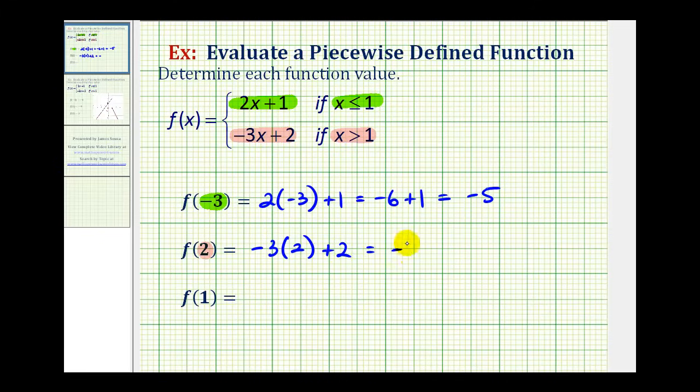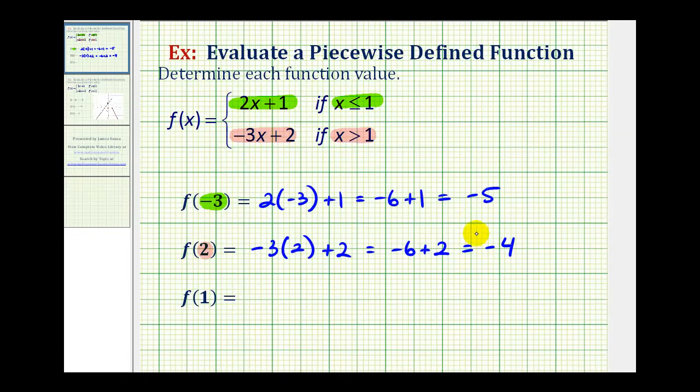So, we have negative three times positive two plus two, which gives us negative six plus two, which is equal to negative four. f of two is equal to negative four.